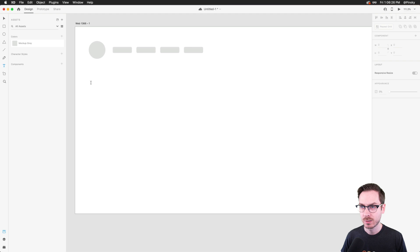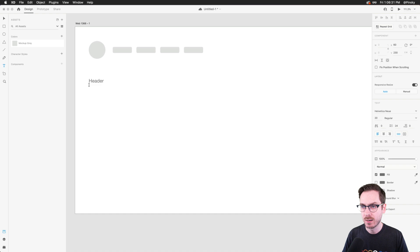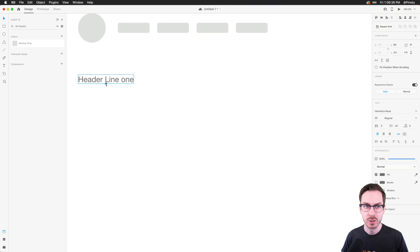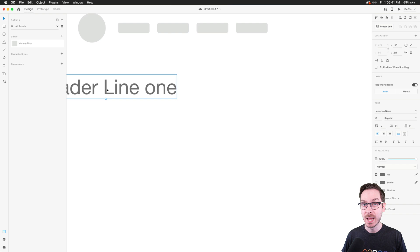Down below we may want to show what a header might look like, so I'll grab the text tool. I'm going to have actual text here — 'Header Line One.' I'll use the handle underneath to define the text box.